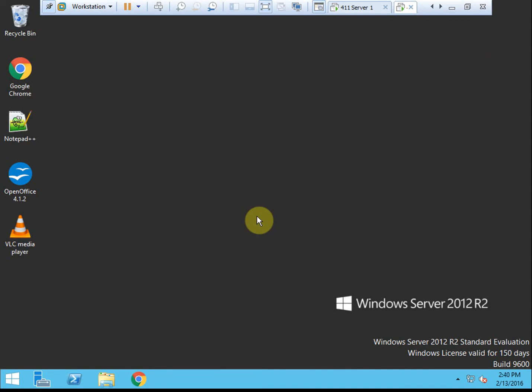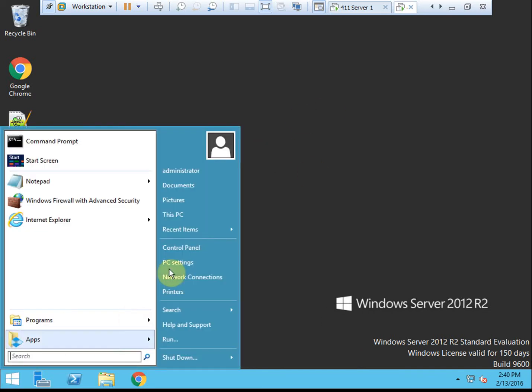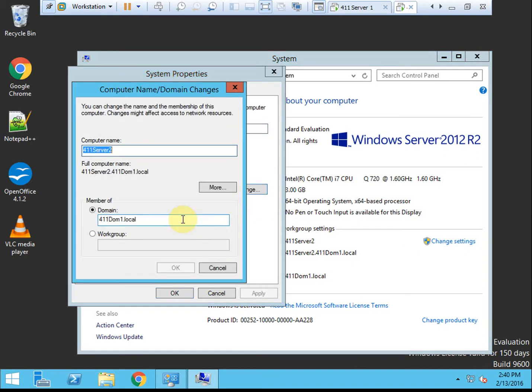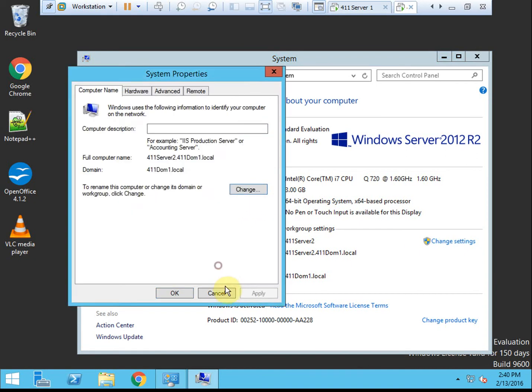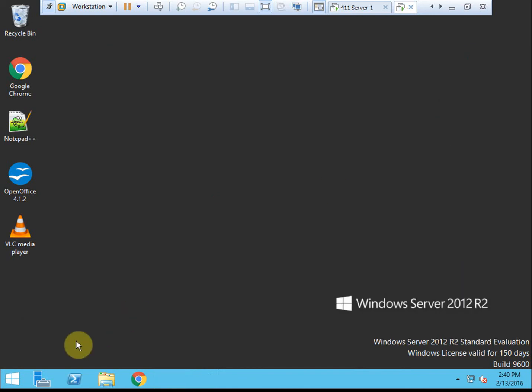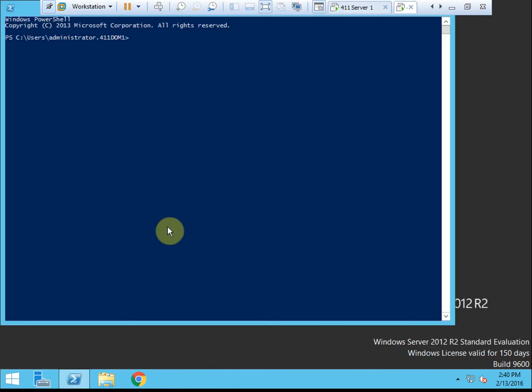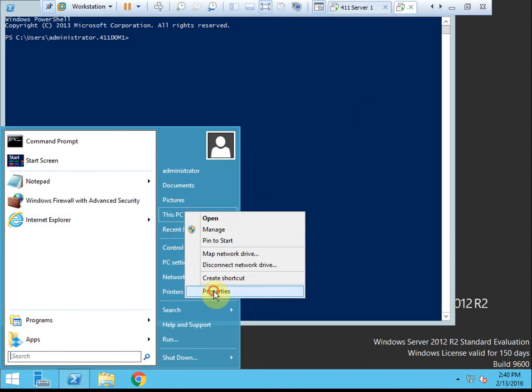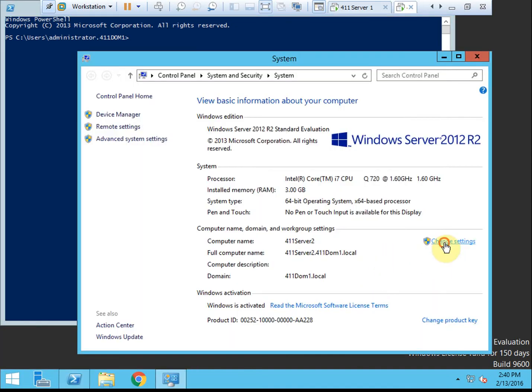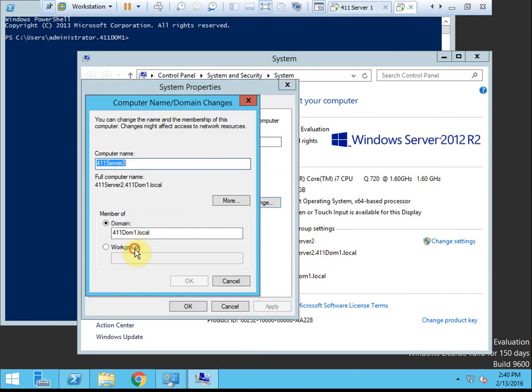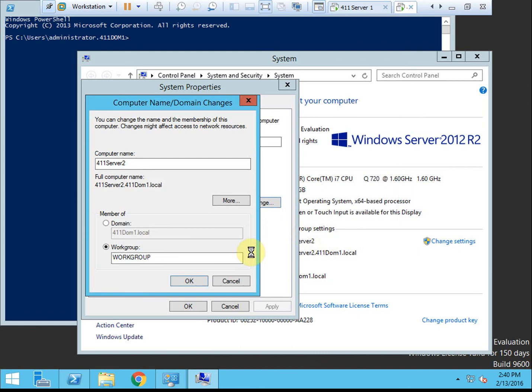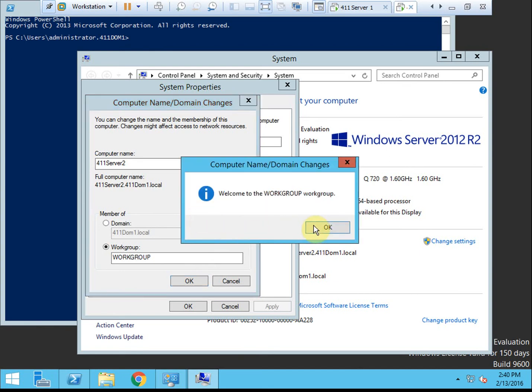All right, so the next thing we want to do is to finish removing it from the domain. Which you can do here. If you want to walk through the GUI, just drop it over to a workgroup. Give it a workgroup name. It'll prompt you for a reboot. Yeah, I think I'll just do it through the GUI. It'll be faster. So we'll just make it part of the workgroup. You can do that with PowerShell, but it's quick and easy using the GUI. And it'll have to go down for another reboot.